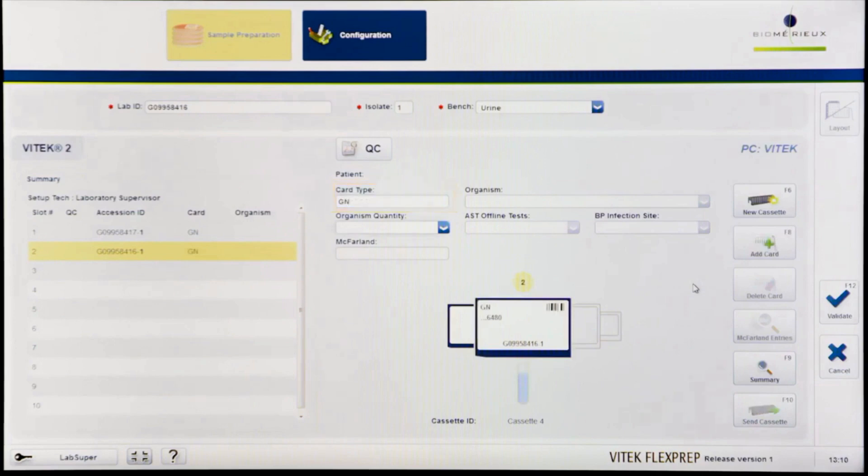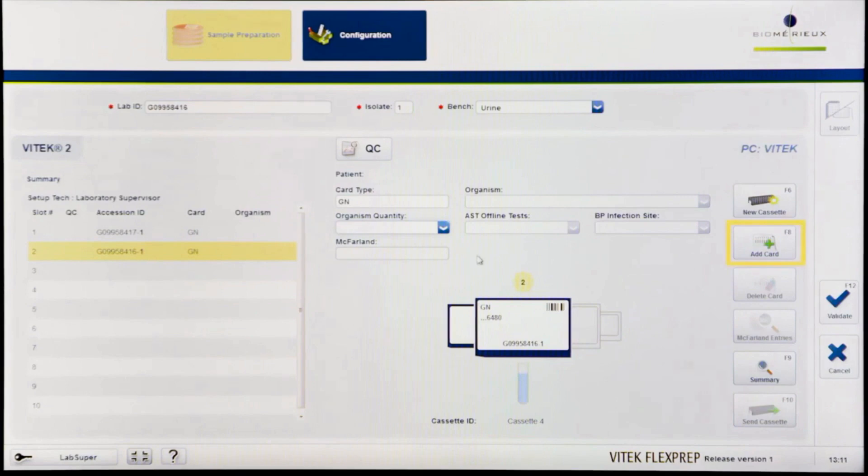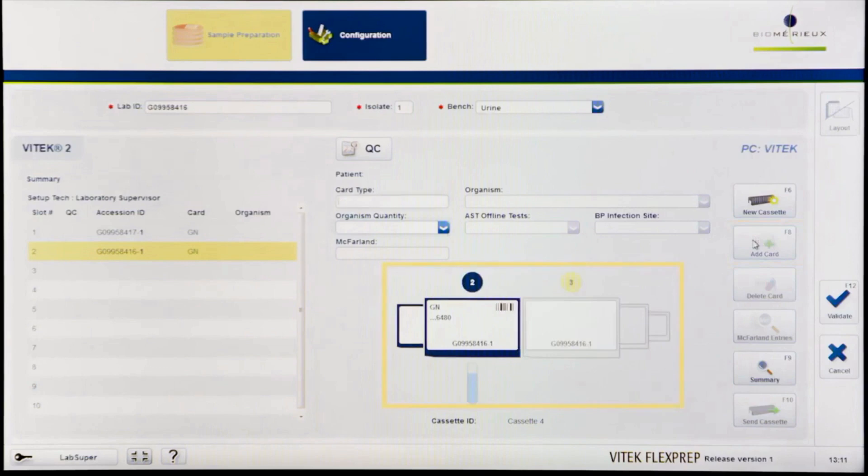Once the card type is entered, a graphic of the isolate will appear displaying a card and a test tube. To add an AST card to the ID card, click the Add Card icon or press F8. This will add a second card graphic next to the ID card.